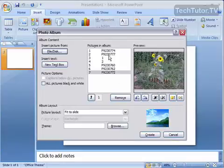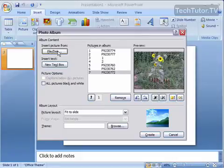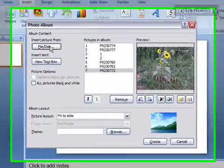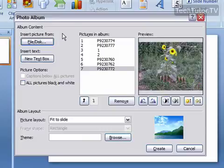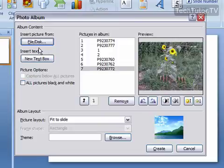If you decide to add more pictures later, you can click on file and disk again to add others. Also, if you have a camera or scanner hooked up, you'll have a second button that says Scanner or Camera, and you can take pictures directly from that.